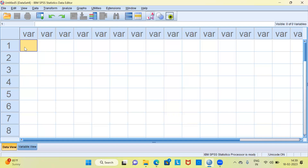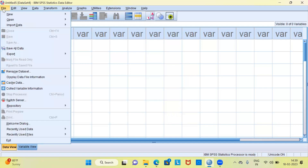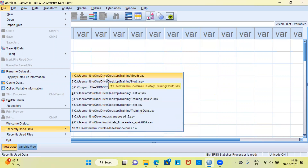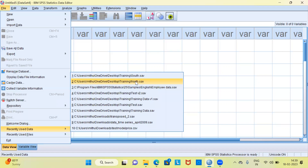To demonstrate the process of merging in SPSS, I'm going to work on a file called the northern file. Let me go to the file menu in SPSS. Once I click on the file menu, let me move to recently used data. Right at the top, you can see our data set. The second option from the top is called north.sav. This is the name of the file. I've called this 'north' because this data set has employee details working in the northern branch of the country. Let me click on OK.